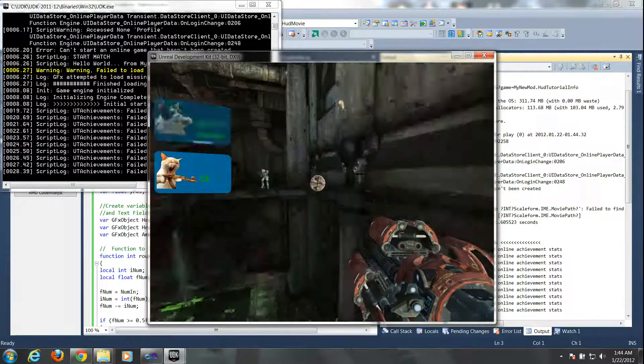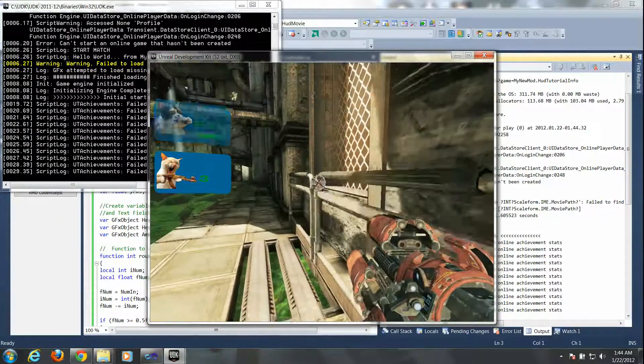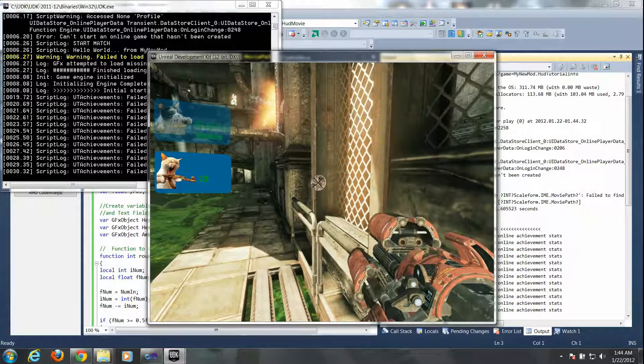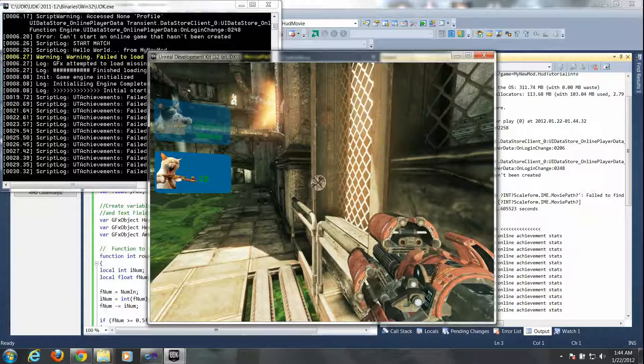Also when you get hit, the health box blinks and the health bar scales down to accurately show the percentage of health you have left. In addition, the ammo number also changes to reflect the actual amount of ammo you have. And so that's it for the dynamic properties of the HUD.